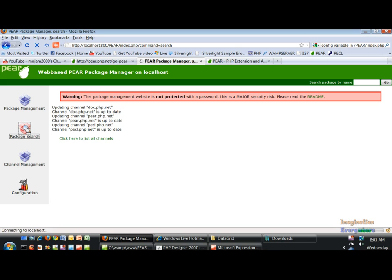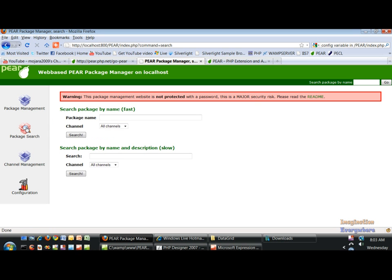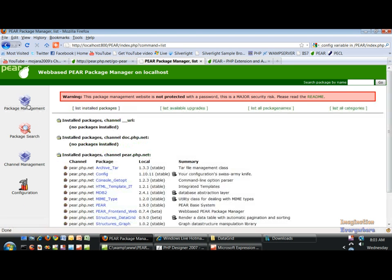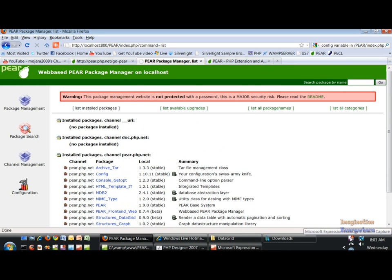You know, so what we're going to do in the next video is we're going to talk about installing all of the packages at once through the command line, so of the Structures Data Grid. So I hope you enjoyed this, and if you choose to do this this way, at least now you know how to go ahead and install it and set it up and use it. So thank you for watching this video, and I look forward to doing the next one for you.